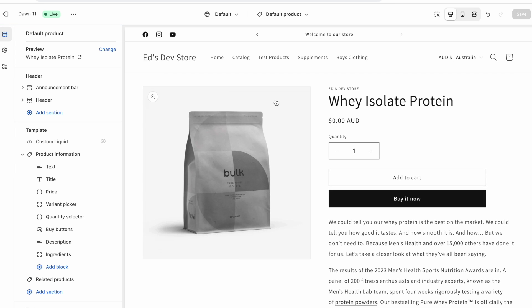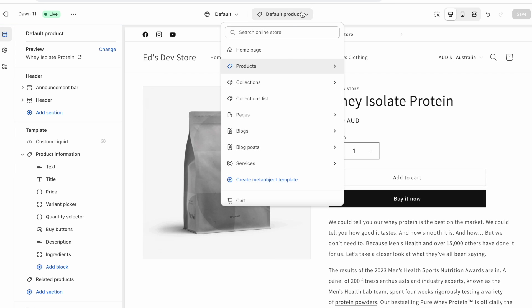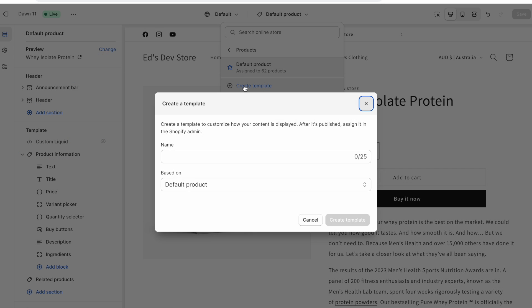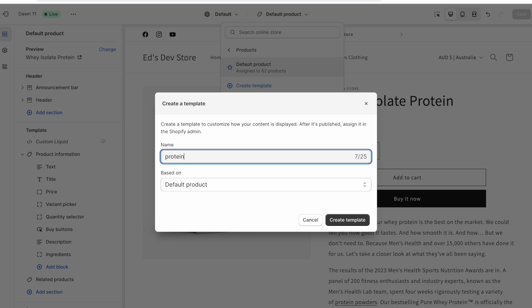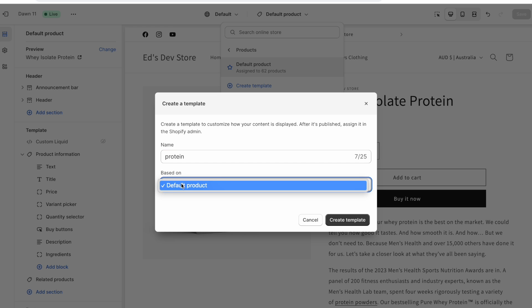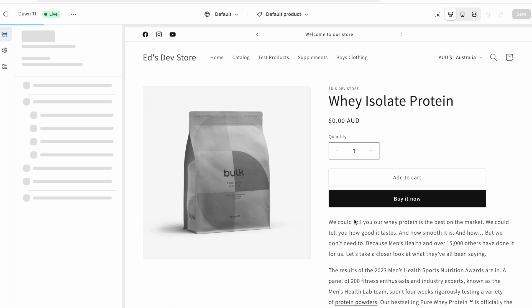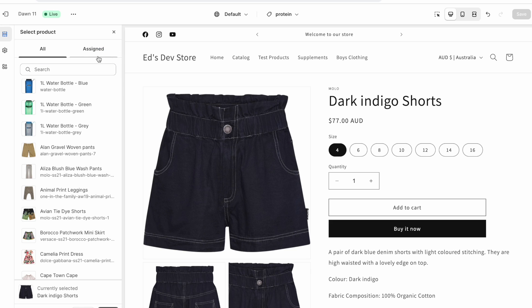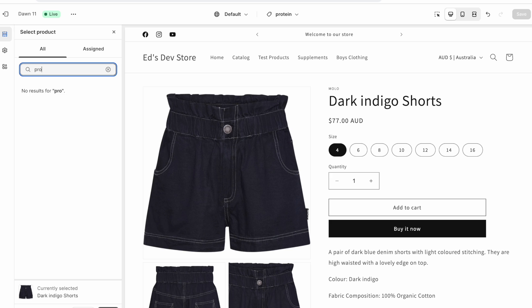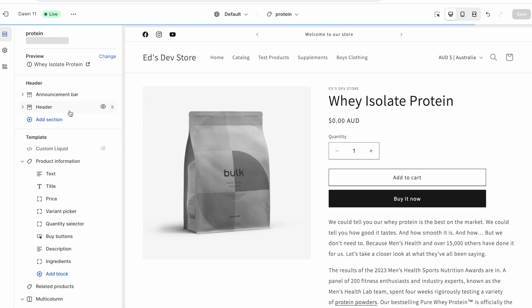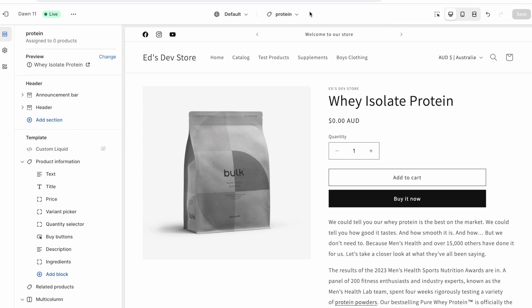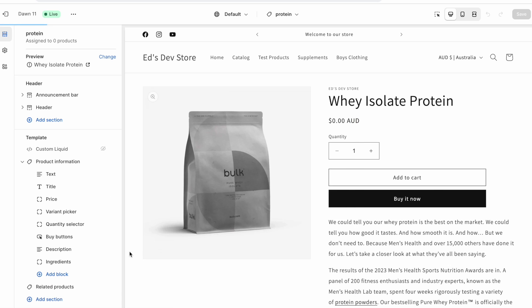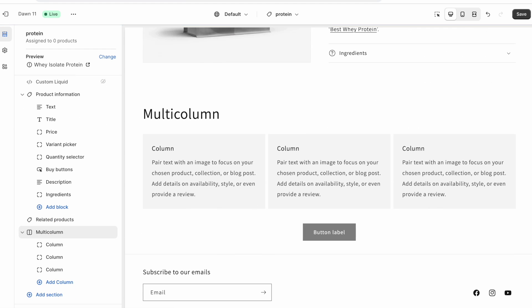I'm going into my protein product, although it doesn't matter which product page I'm on, and I click create template. I'm going to call that template protein. And it's going to be based on the default product template. That simply means that it's duplicating the default product template for now. And then we're going to go ahead and edit it. It's gone and redirected me back to just the first product in my Shopify store, which is a bit annoying. I can use this button here change to preview whatever product I want.